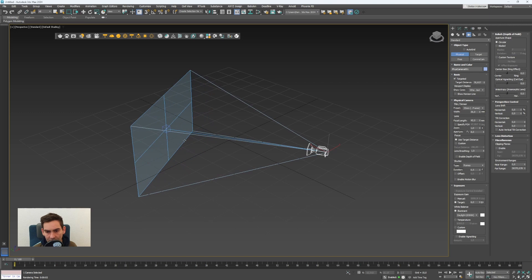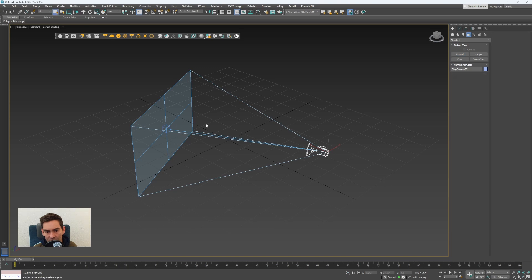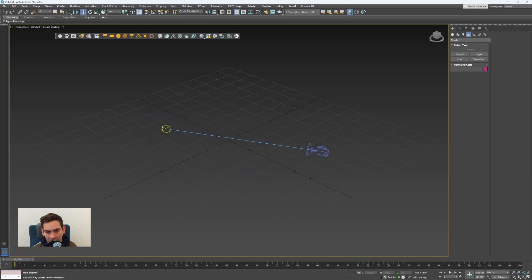In 3ds max this camera consists of a camera and a target. The square here is the target and the target is like a helper object. If you moved it the camera will always look to this target object.